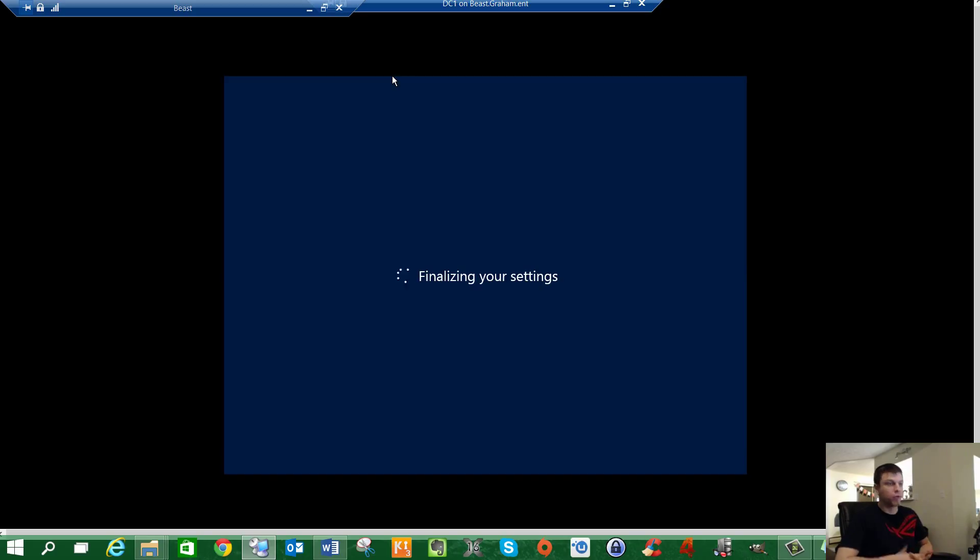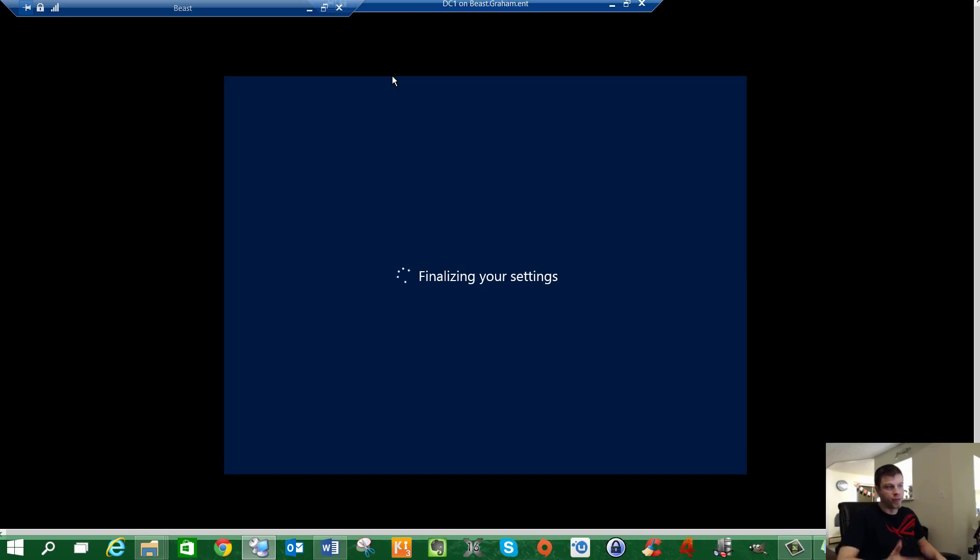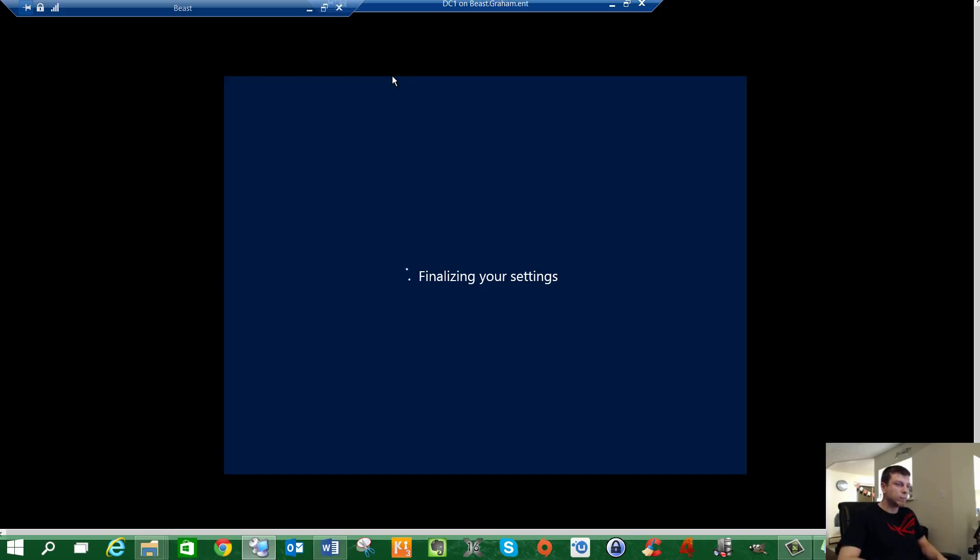So it's going to say finalizing your settings. And then it's basically going to build your profile as it logs in. Just like a normal computer would. The first time you log on to an account, it builds the profile. Preparing your desktop, you might have seen that before.